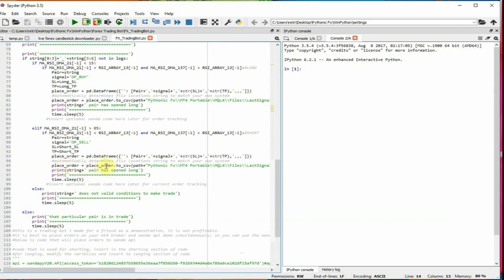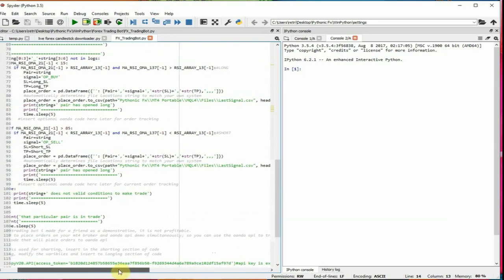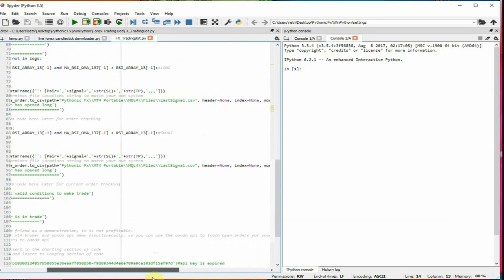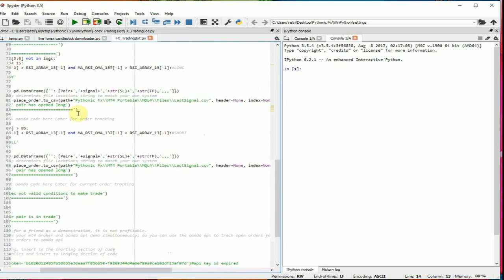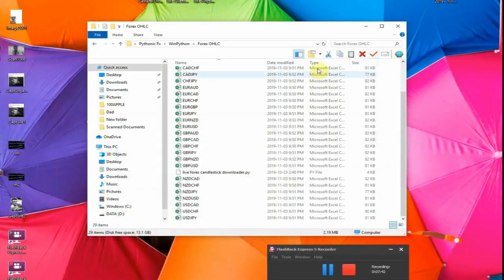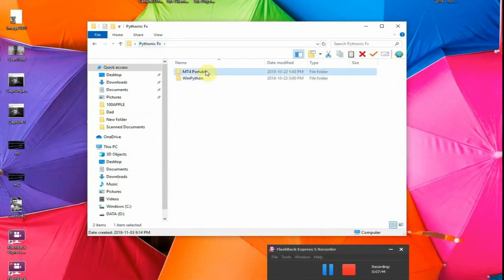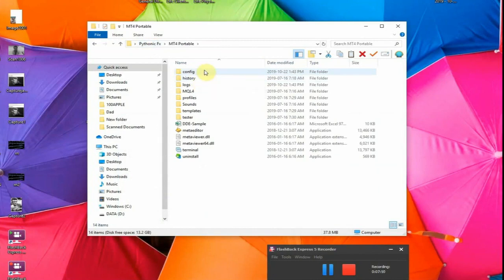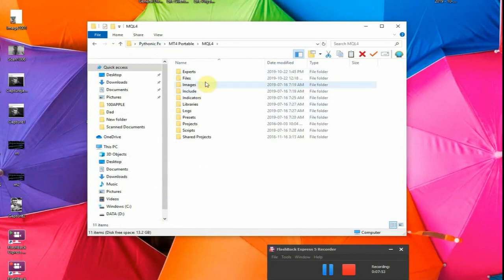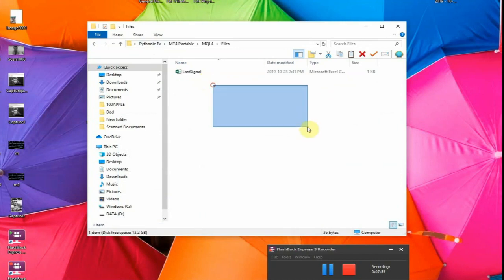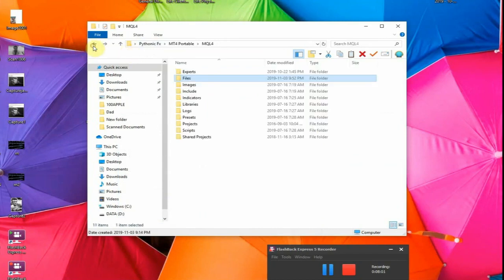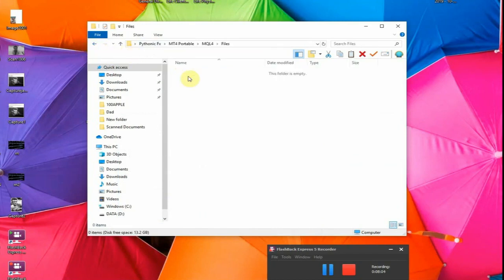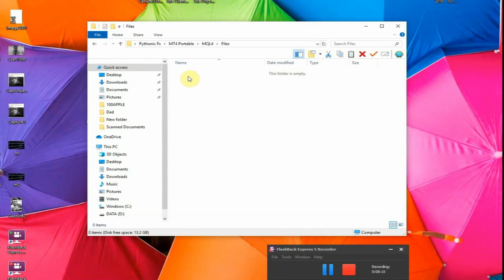So what this does is that we're using pandas data frame to create a CSV in a very specific location in our folder here. So what this is going to do is it's going to open up the MetaTrader 4 files folder. So it's MQL4 files. Perfect. So I already have a last signal here, but I'm going to delete it just for the demonstration. So MetaTrader could only look at files that come in this one specific folder. So with Python, we're going to be directly placing files in this folder so MetaTrader can read it.